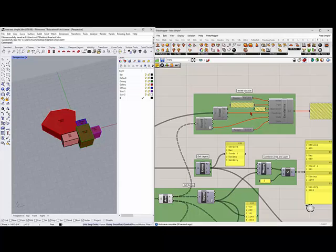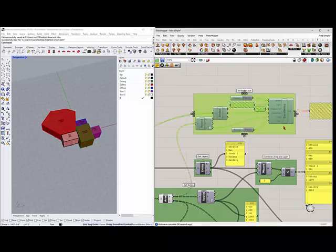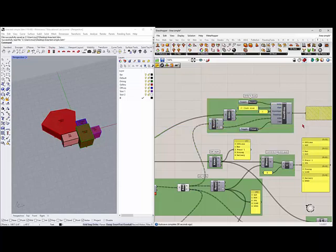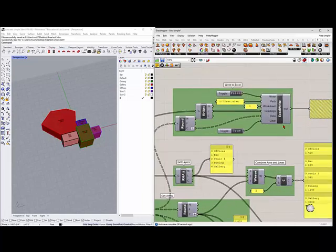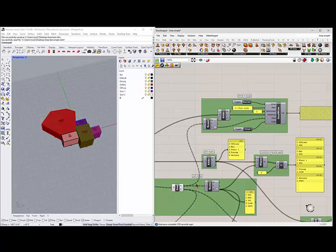So the final thing I want to talk about is the Excel write. So let me enable that guy. And what you can do is you can take the information. So here's the area coming out of there.